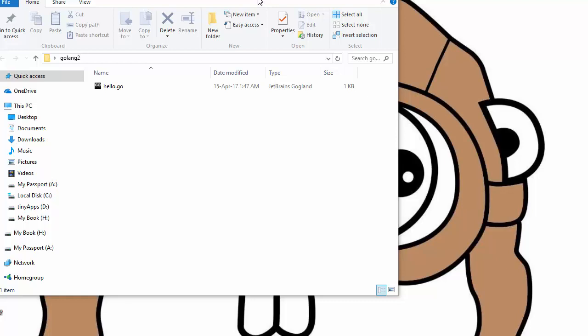Hello guys, welcome back to our Go programming tutorial series. In our previous tutorial we have seen how to write our hello world program and we were successful to run it.